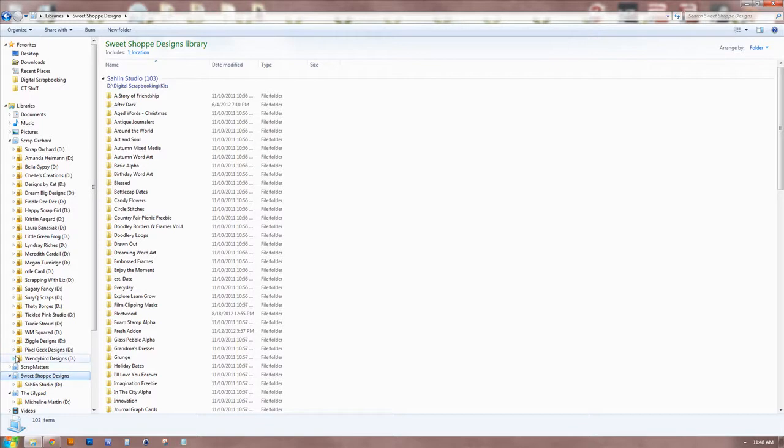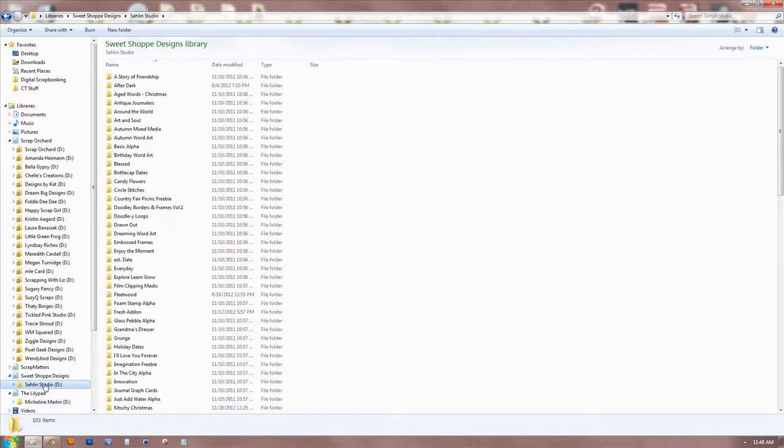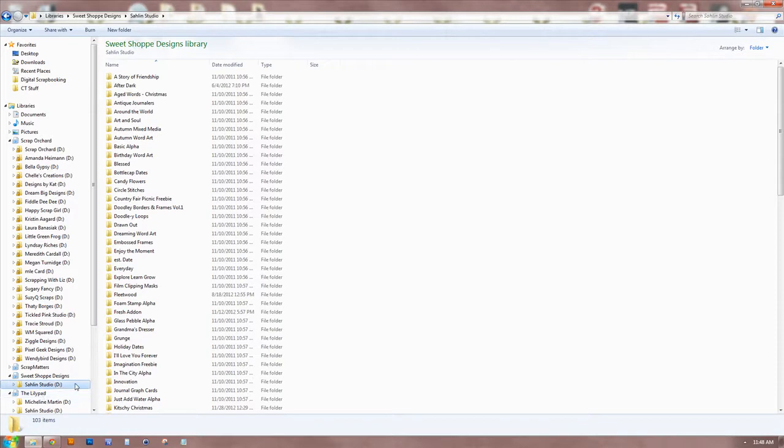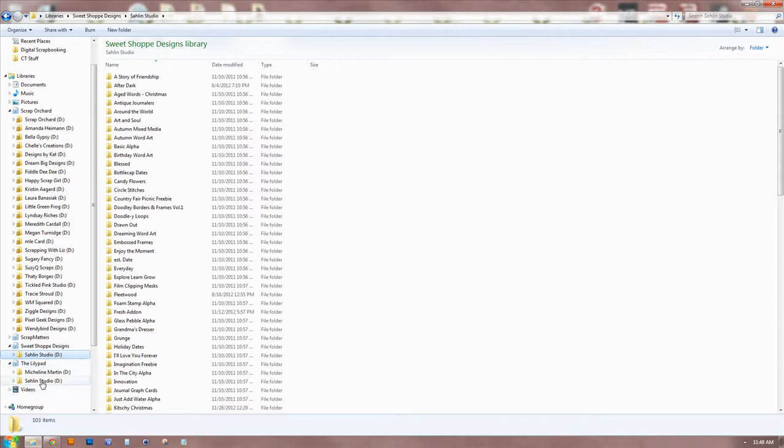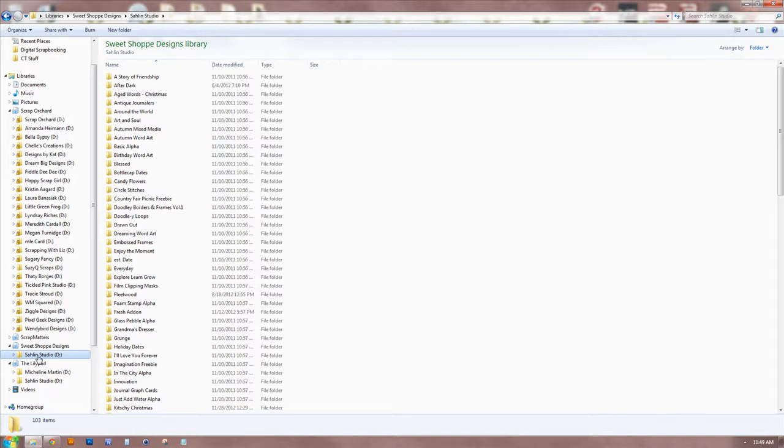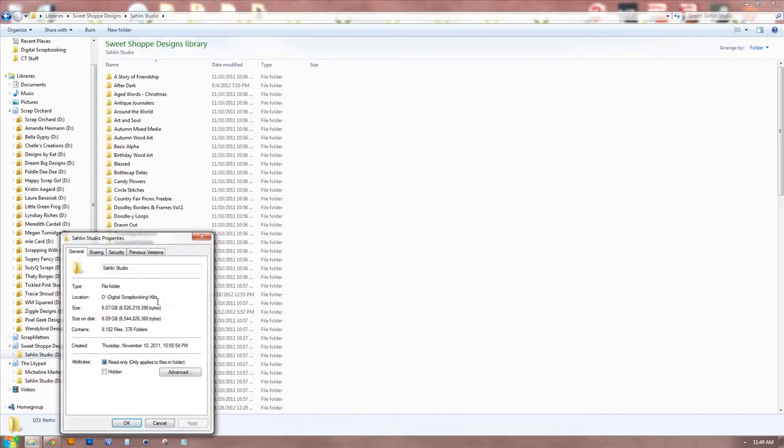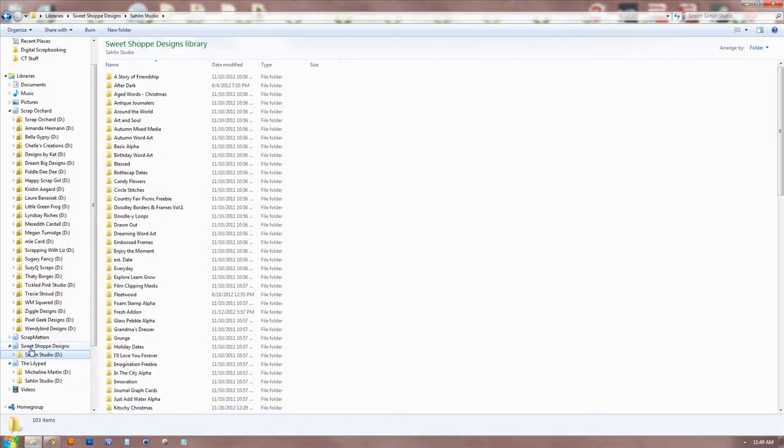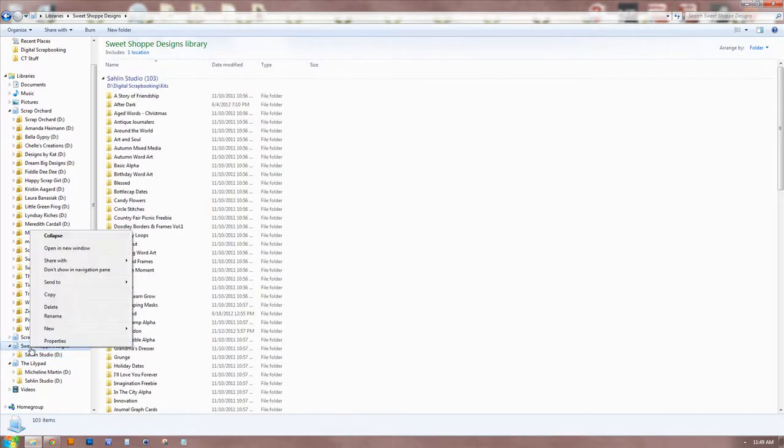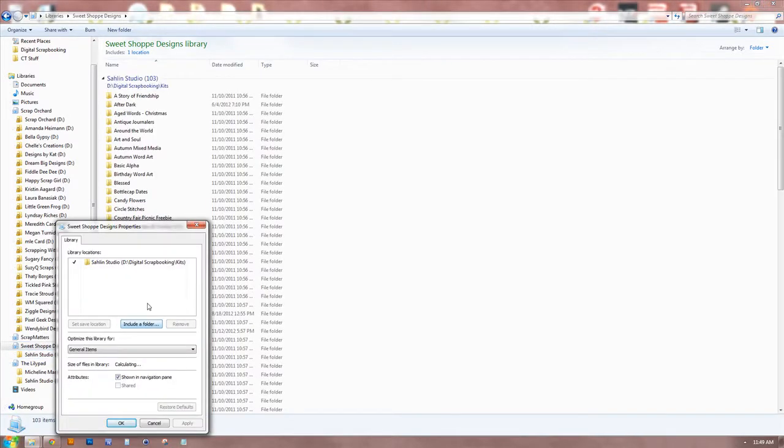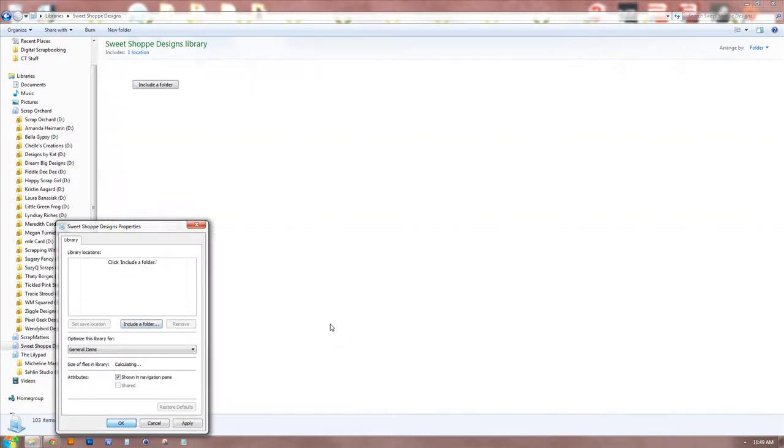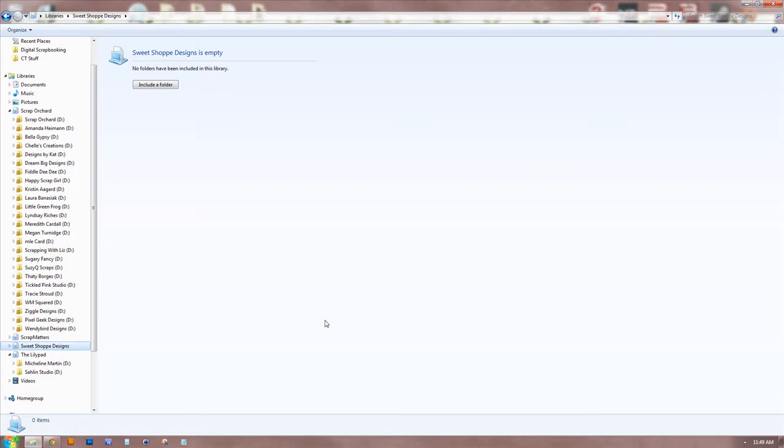Alternatively, you can also click and drag. Now, I've got her in two places, so there are designers out there who are in more than one store, so if you want to have them included in each store that they sell at, you can do it that way too. So we'll go ahead and remove this from Sweet Shop because she doesn't actually sell there. So now you have an idea of what I use. Now, you can create a library for anything.